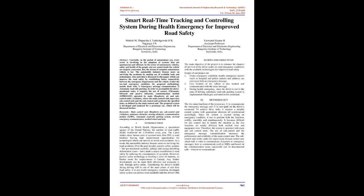Under the on-road emergency condition, the proposed methodology mainly deals with: 1. Emergency Message Communication, 2. Automatic Roadside Parking. In order to accomplish the above-mentioned tasks, it requires the use of sensors (ultrasonic, infrared, and passive-infrared), communication module (GPRS-GSM), operated by main Raspberry Pi and sub-control units, where the main control unit supervises sub-control unit and the sub-control unit performs the specified tasks as defined by the main control unit. The proposed system is developed and analyzed for a prototype car, which will be discussed further.